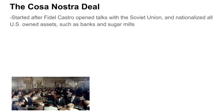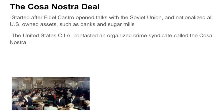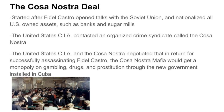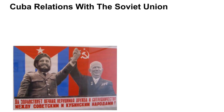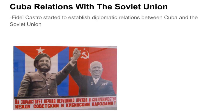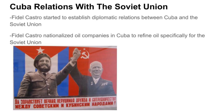Soon after, Castro opened talks with the Soviet Union and started nationalizing all U.S.-owned assets, such as banks and sugar mills. The United States CIA then contacted Cosa Nostra, an organized crime syndicate, to plan an assassination on Fidel Castro. In exchange for successfully assassinating Castro, the U.S. would install a pro-U.S. Cuban government while guaranteeing the Cosa Nostra mafia a monopoly on gambling, drugs, and prostitution in Cuba. Tensions grew even more as Castro established diplomatic relations with the Soviet Union and nationalized oil companies to refine oil specifically for the Soviets.